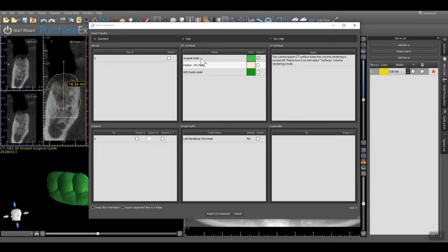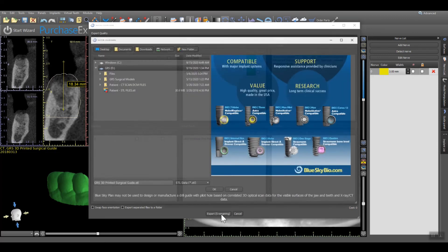However, to confirm the physical fit of the surgical guide and to confirm drill depth and orientation, it is highly recommended to 3D print a GRS model as well. Additional videos demonstrating how to create a GRS model using BlueSkyPlan along with the benefits for using a GRS model can be found at GRSGuidesystem.com.